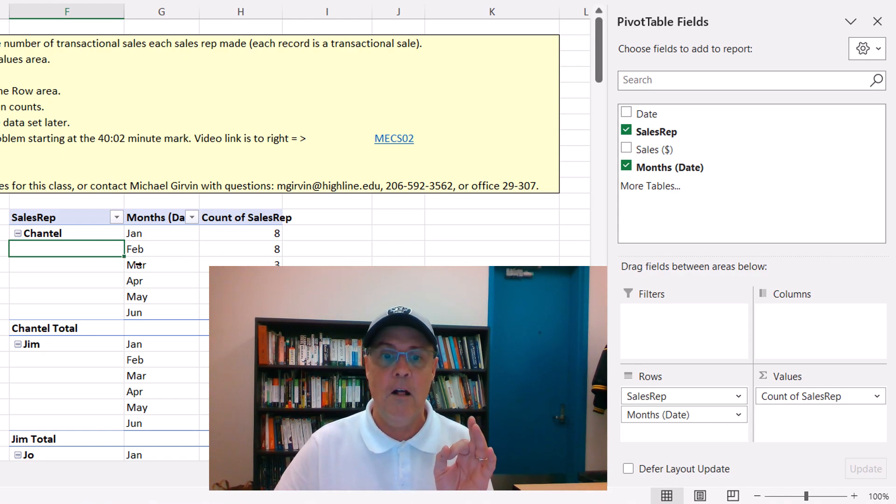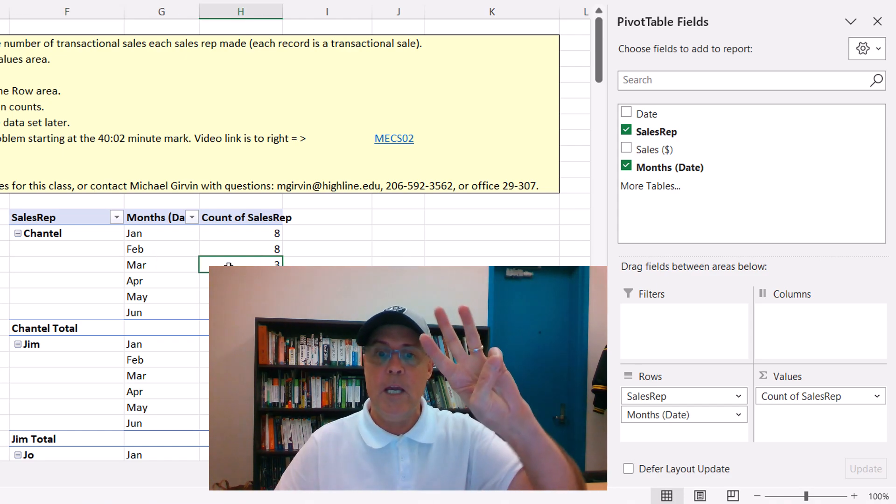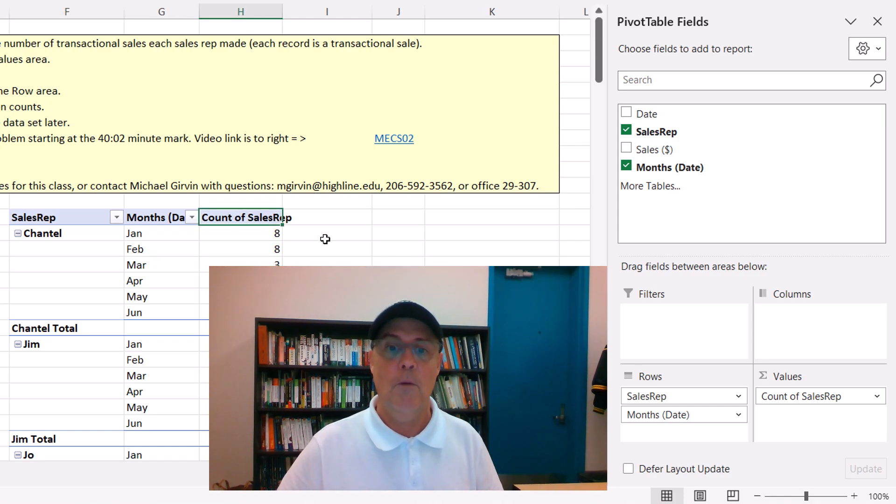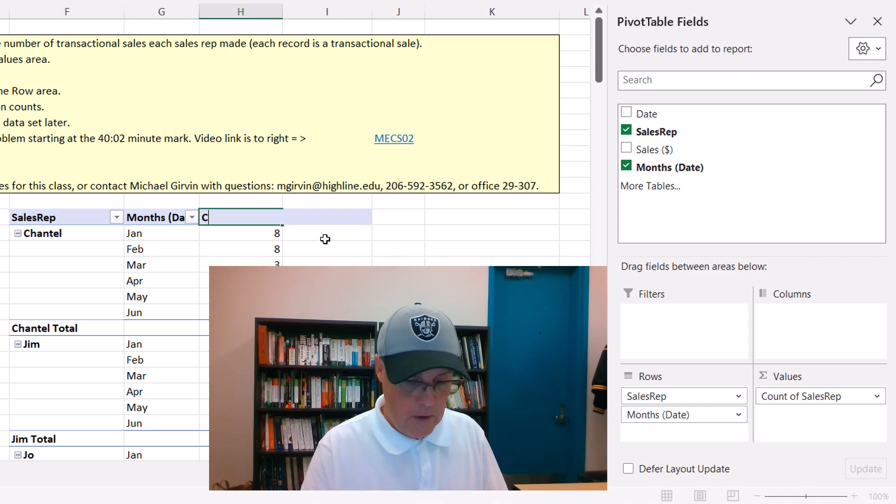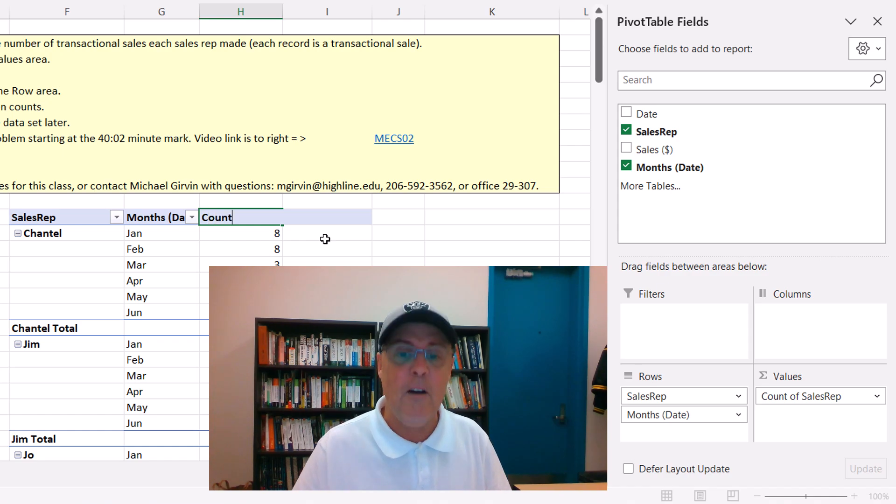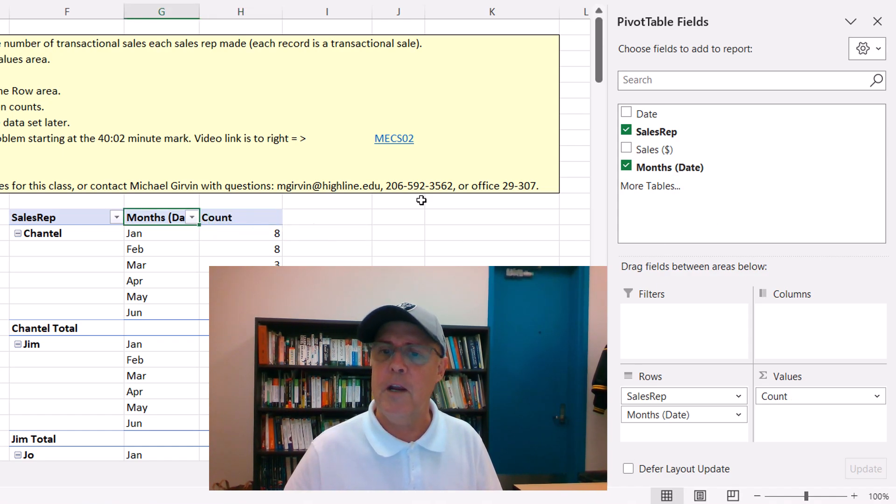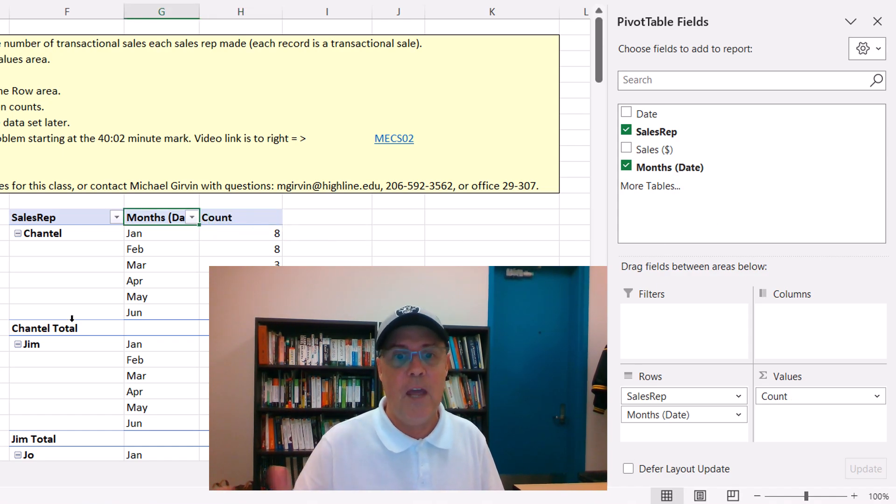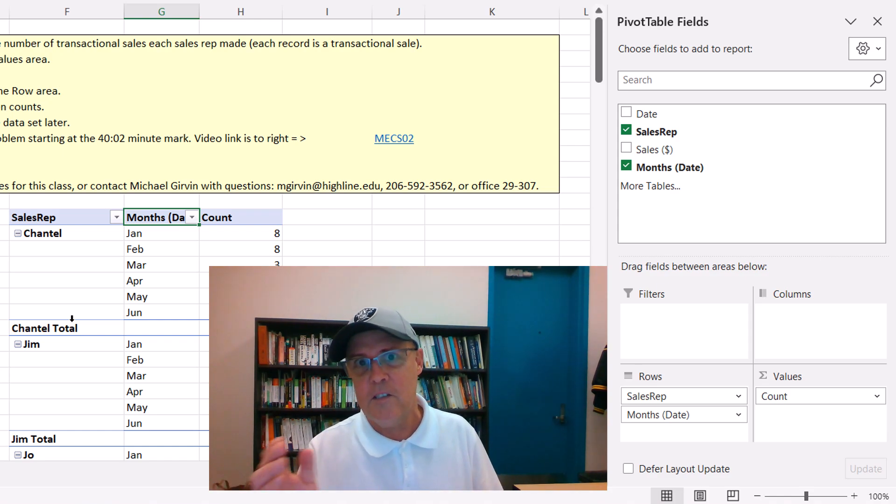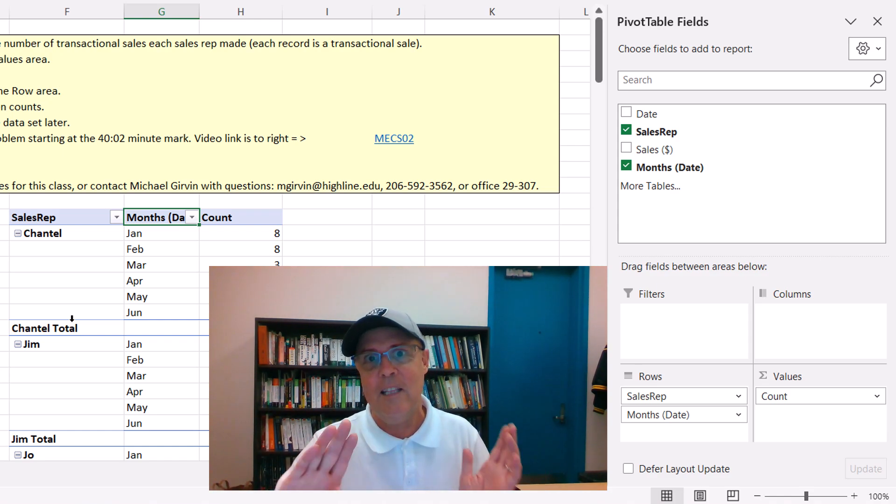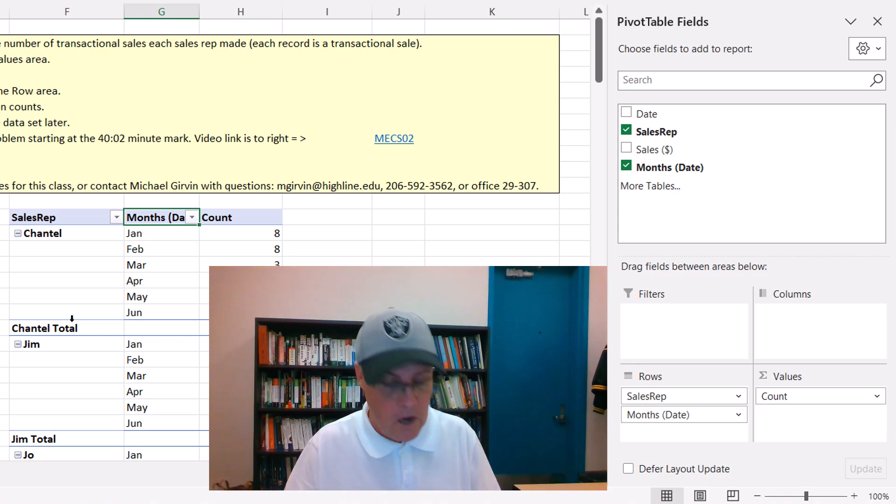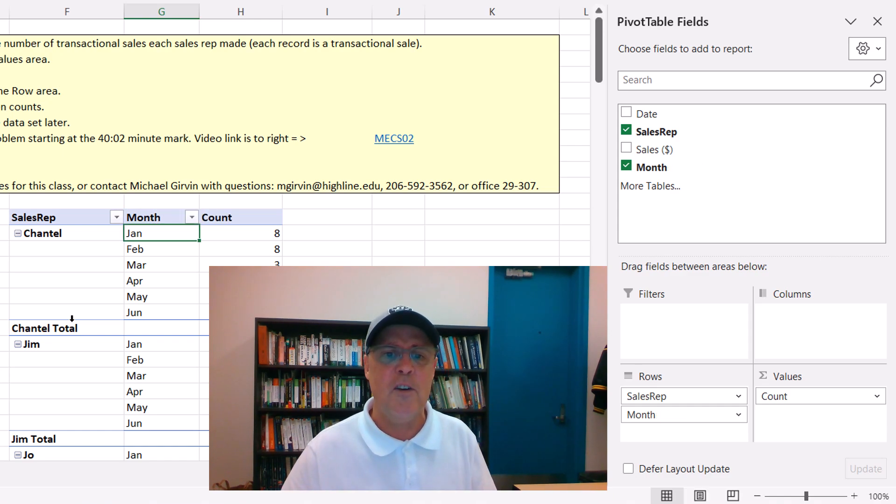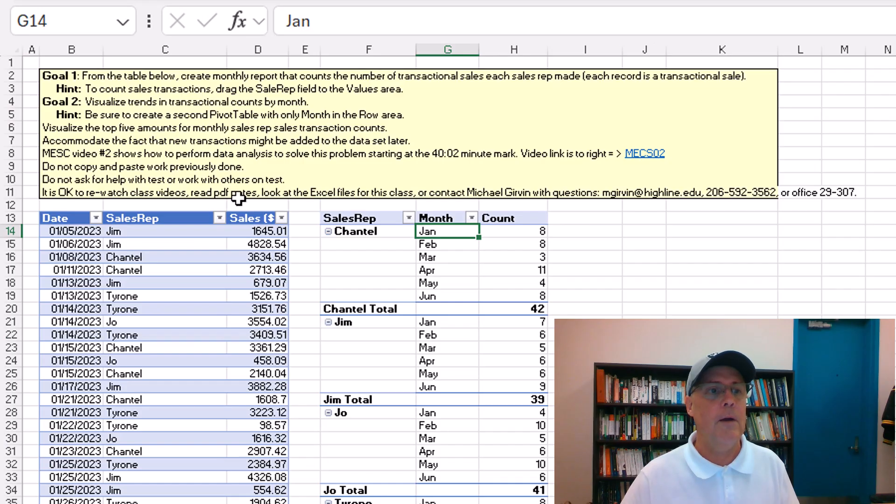So Chantel for March had three transactions. I want to change these labels, count, and enter. Also, notice over here it says month date. That's sort of polite because it's saying, hey, I got that from the date column. But I'm just going to type month and enter.